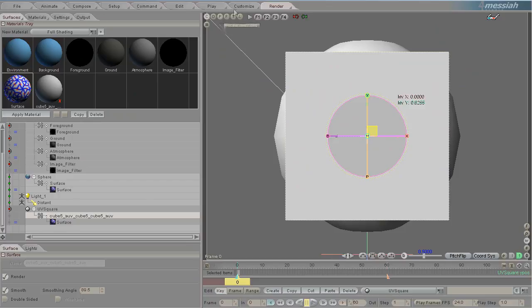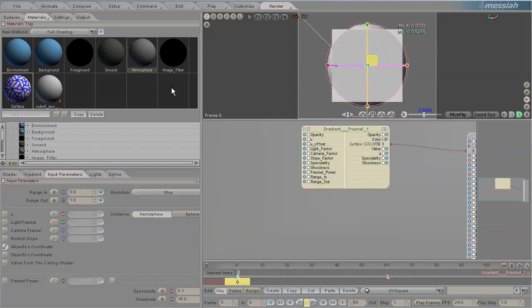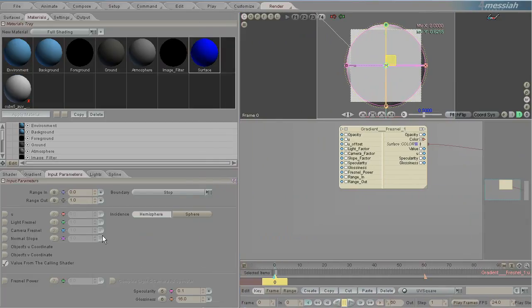Let's turn that imported object off and go back to materials. The value from calling shader is similar to U and not really anything you need to worry about. Honestly, I've never used these, so I'm not a good source of information as to what they're for — I'd recommend looking at the documentation.